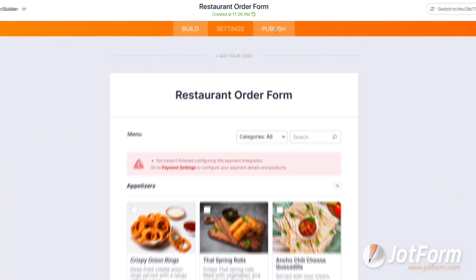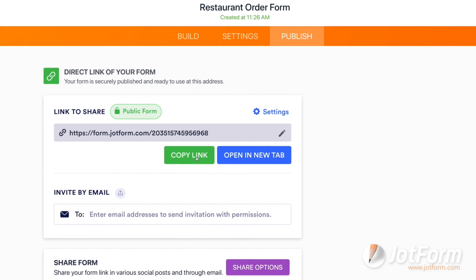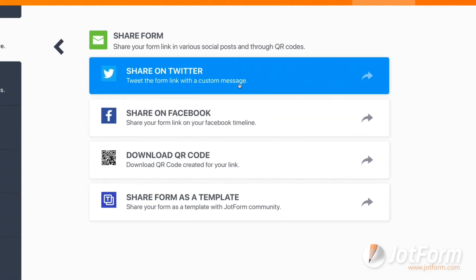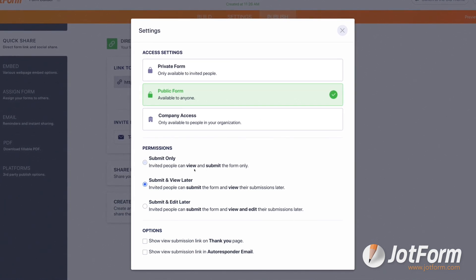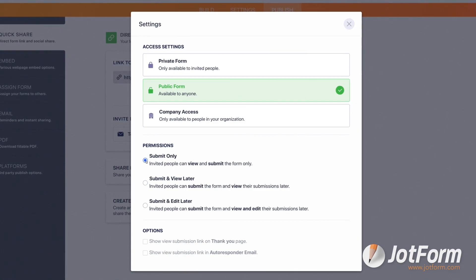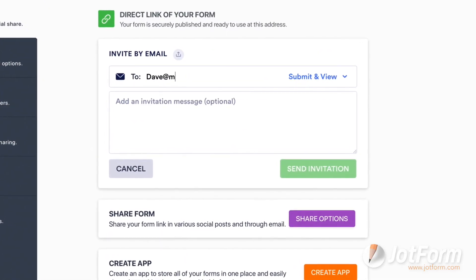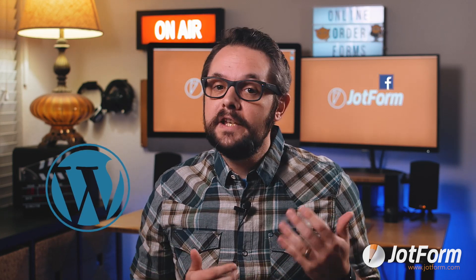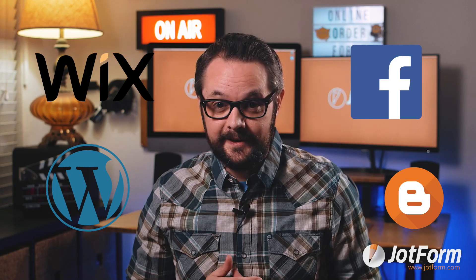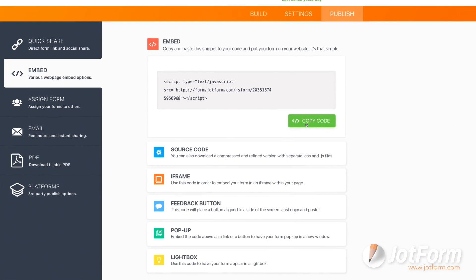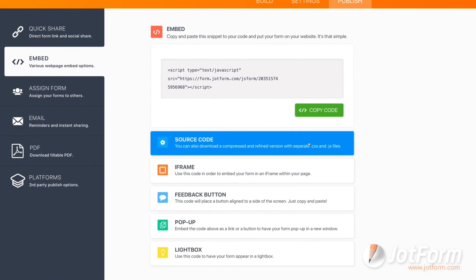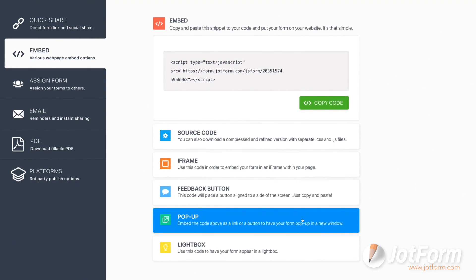Now that your custom order form is looking great, it's time to get it in front of your customers. Go to the Publish page and click Copy Link under the Quick Share tab, then share the link via email or social media. You can make your form public, private, or company access only, and set permissions to control who can fill it out. You can also invite someone by email in the Invite by Email section. JotForm offers embed codes for popular websites including WordPress, Facebook, Wix, and Blogger. Just go to the Publish tab, select the Embed tab, and click Copy Code to paste it into your website. Auto-generated options include source code, an iframe, a feedback button, or a pop-up form.